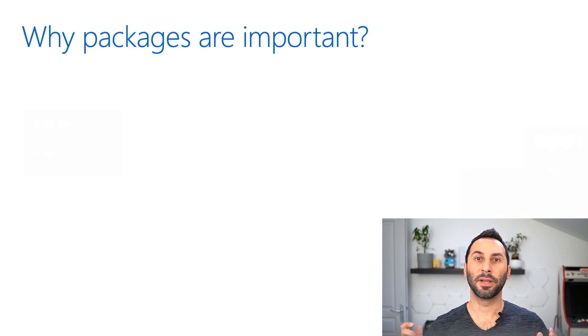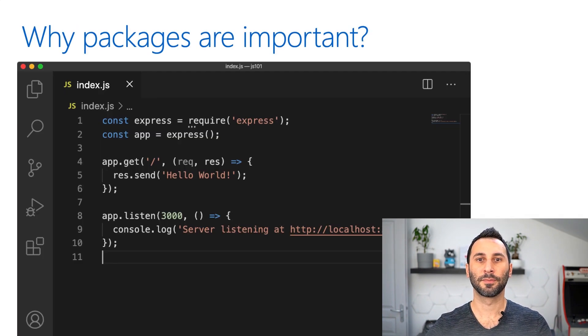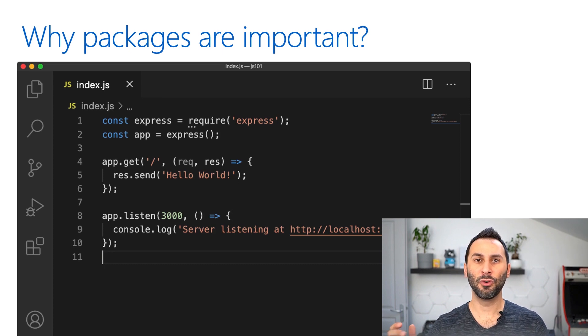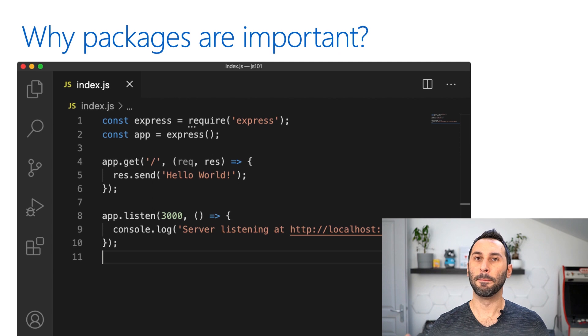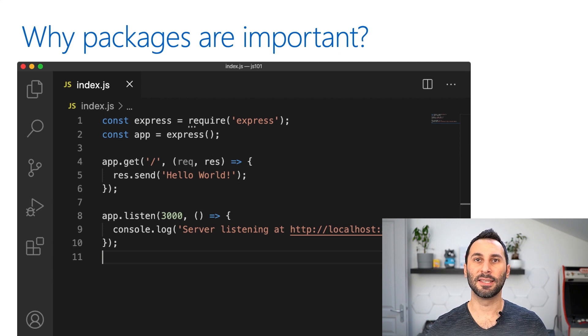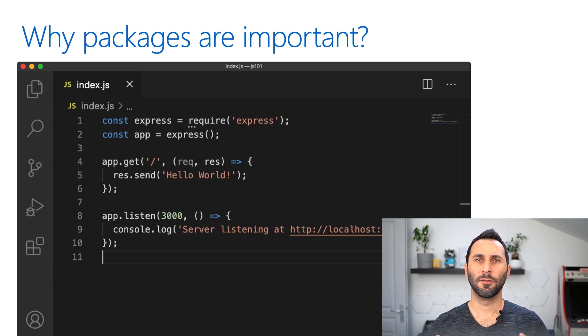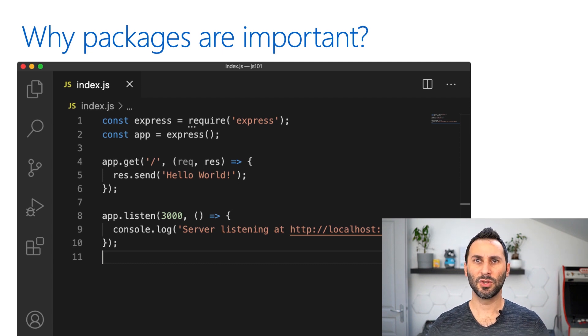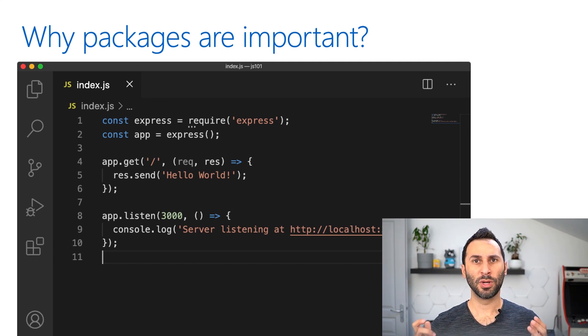Now, why are packages important? If you look at this code here, this is a full-functional web server built with less than 10 lines of JavaScript. Think about it for a second. If we did not use a package here,